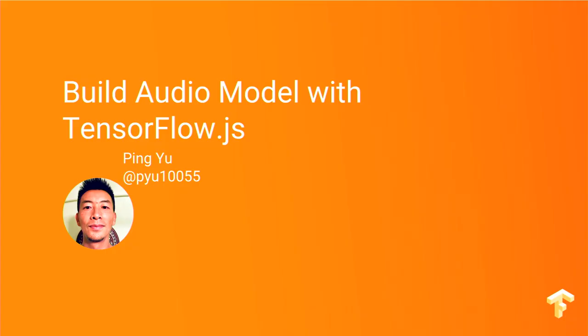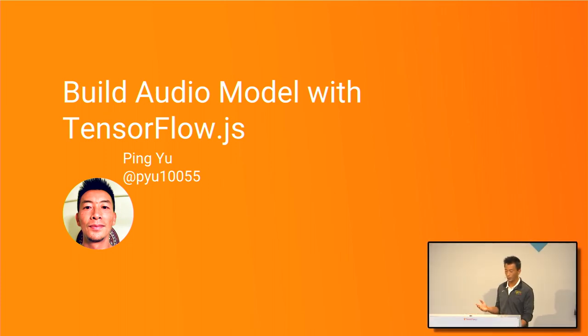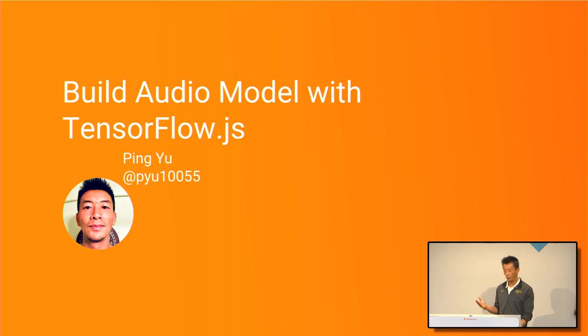So I'm just a web developer for most of my career. So today, I'm going to talk to you a little bit about building an audio model using TensorFlow.js. I want to take you through this through a lens of web developer.